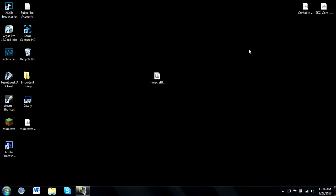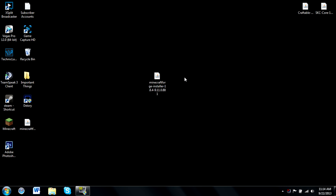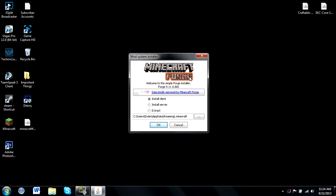This is a very simple tutorial. All you have to do is download the Minecraft Forge installer from the link I provide in the description, and once you have it on your desktop or an easy-to-access location, all you have to do is double-click it and you'll see this mod installer program right here.